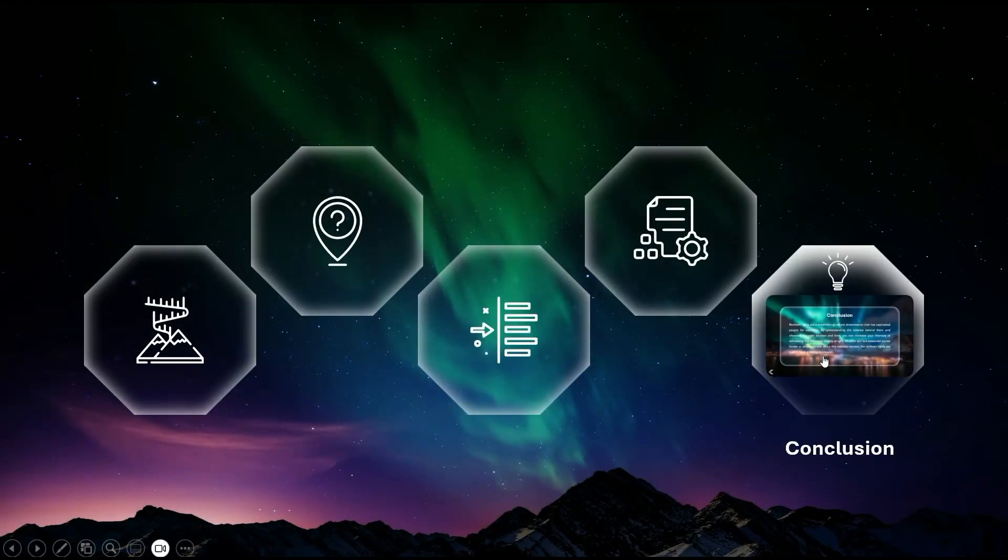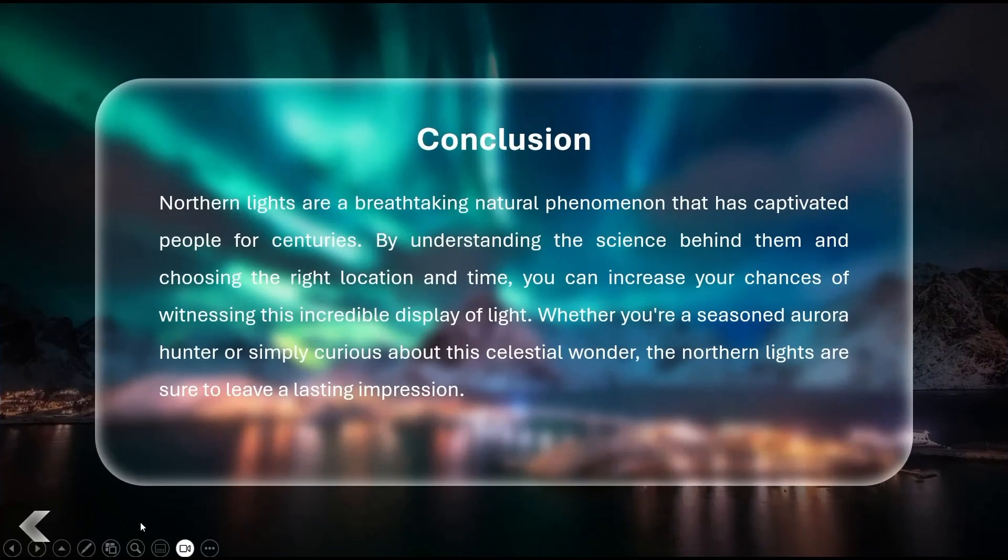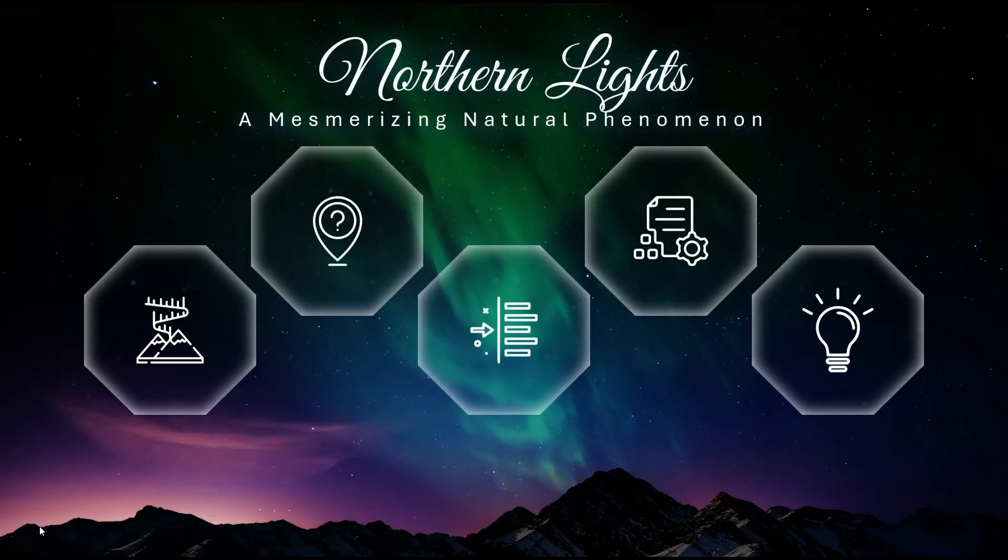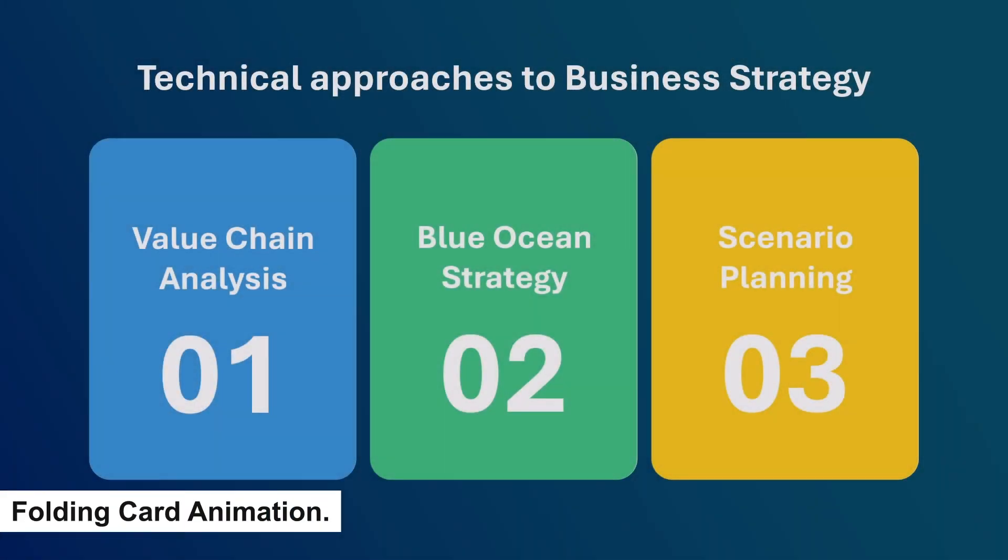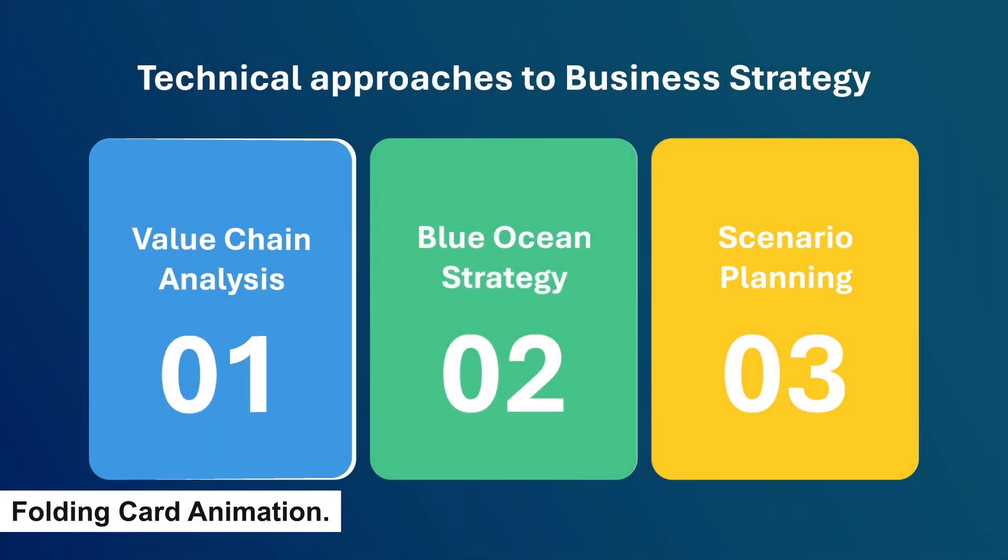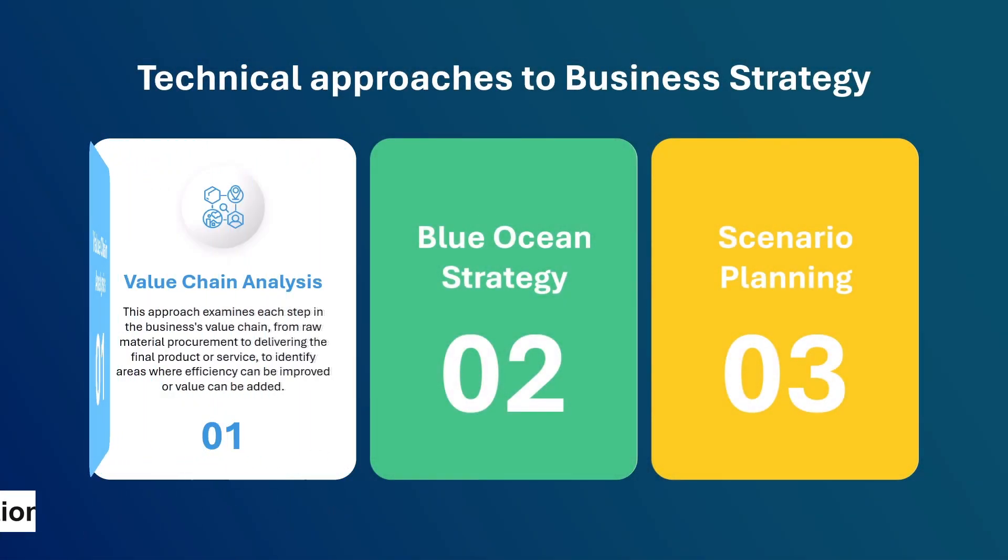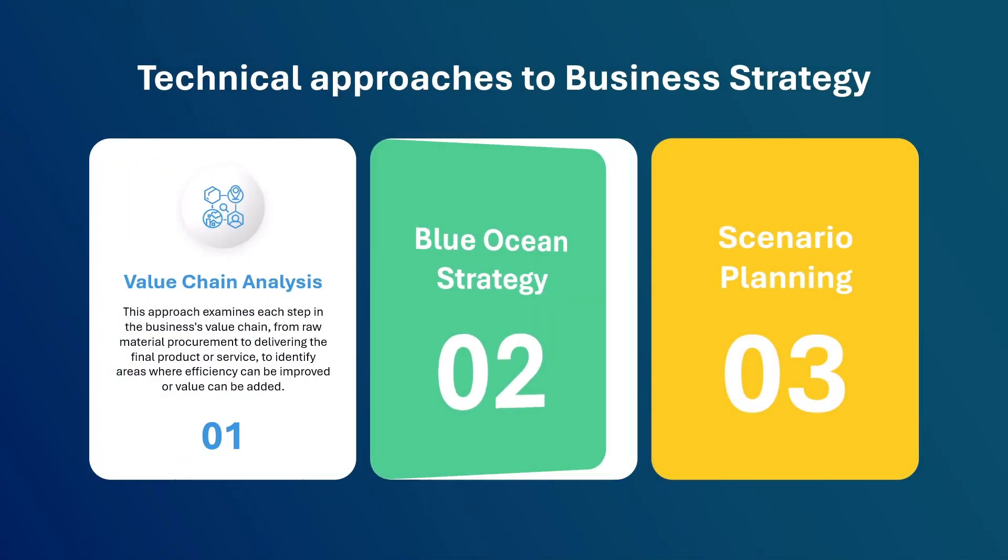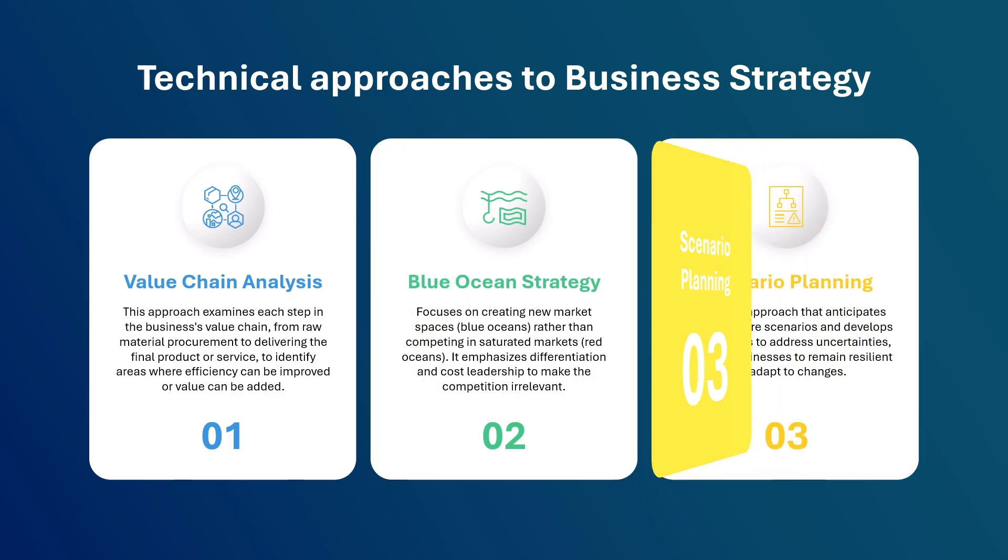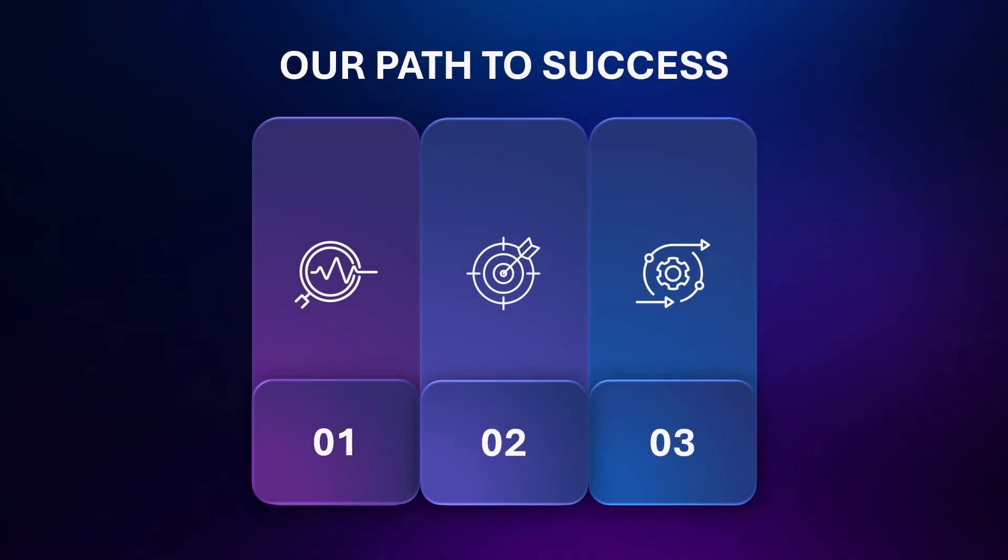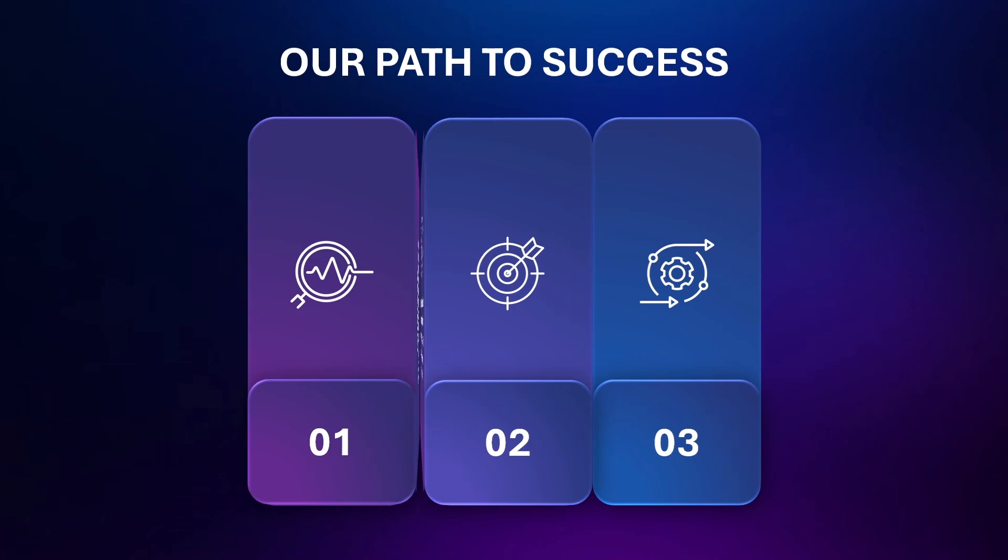Sixth: Folding card animation. Imagine a business card coming to life on your slide, flipping open with a smooth fold animation to reveal key content. That's the power of the folding card animation. It's elegant, interactive, and creates a premium tactile experience—almost like physically opening a product brochure or high-end invitation.